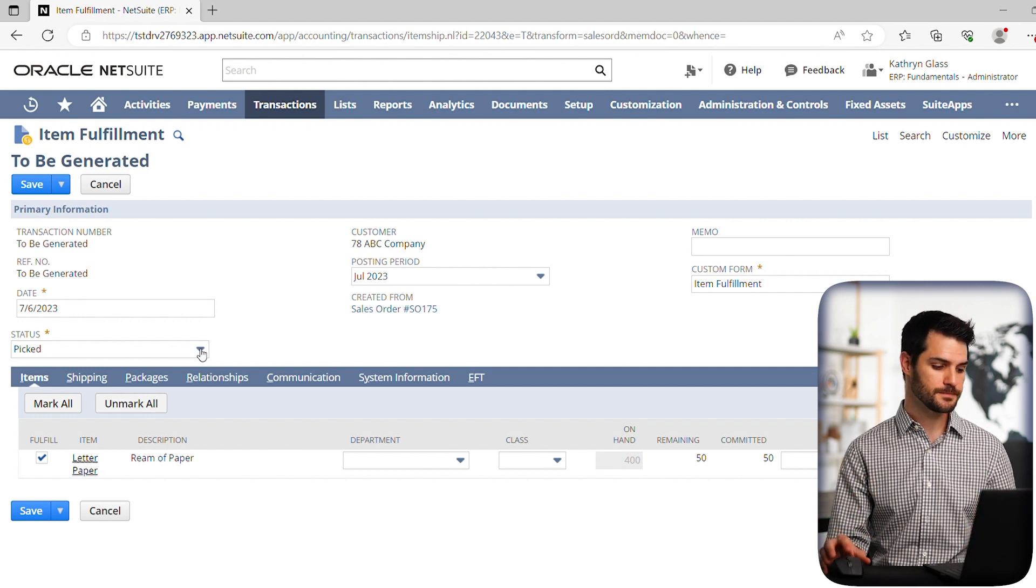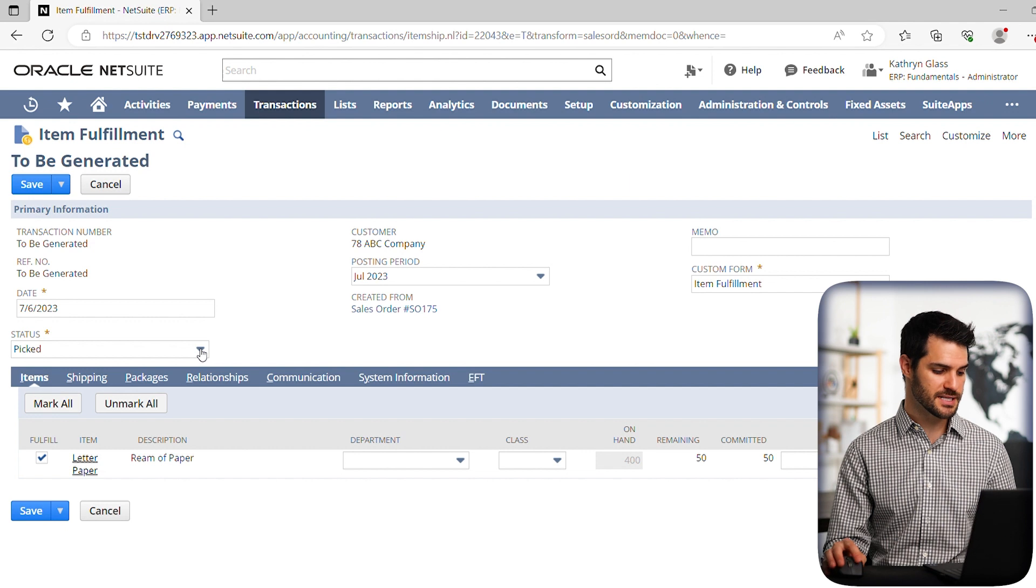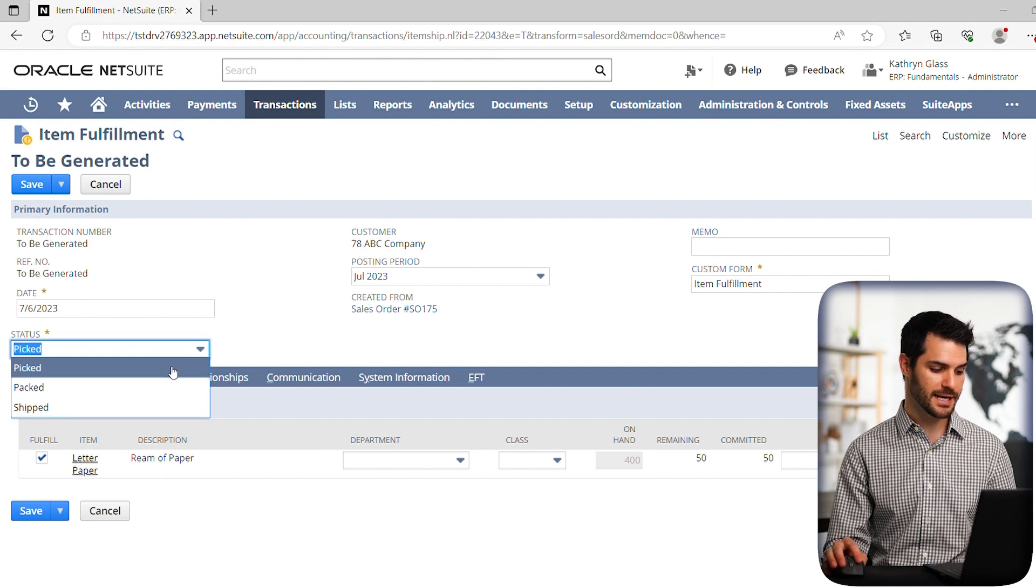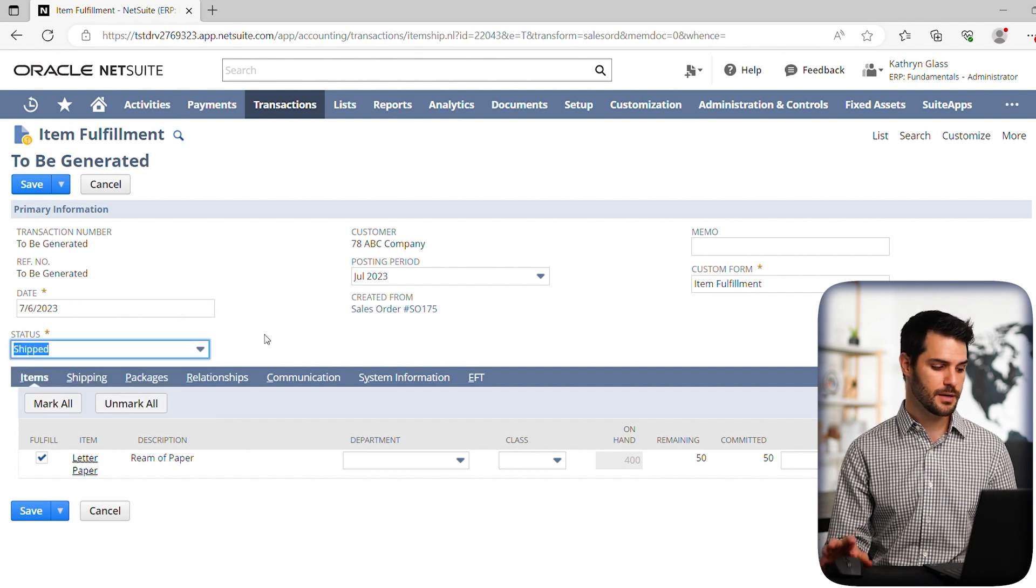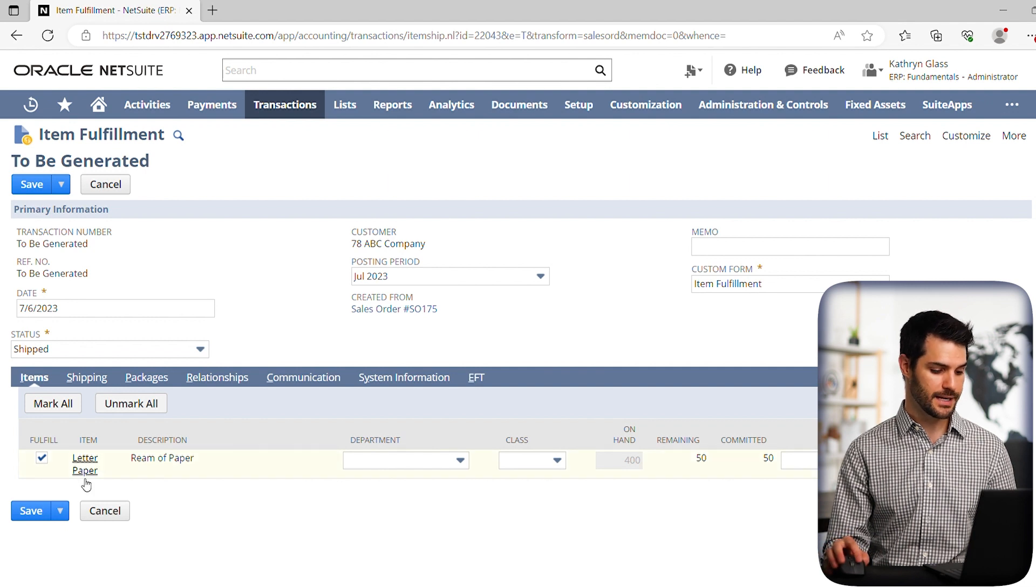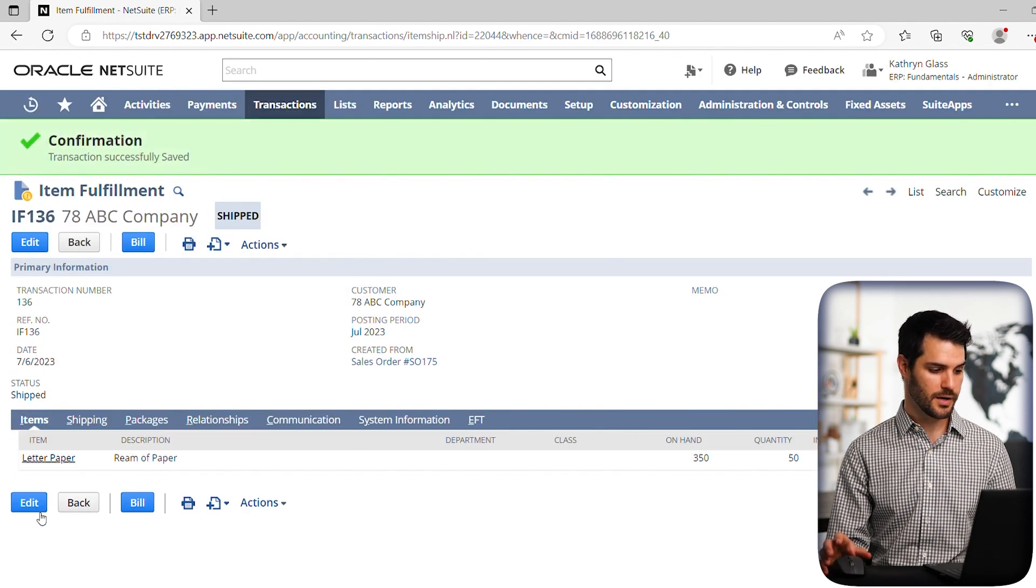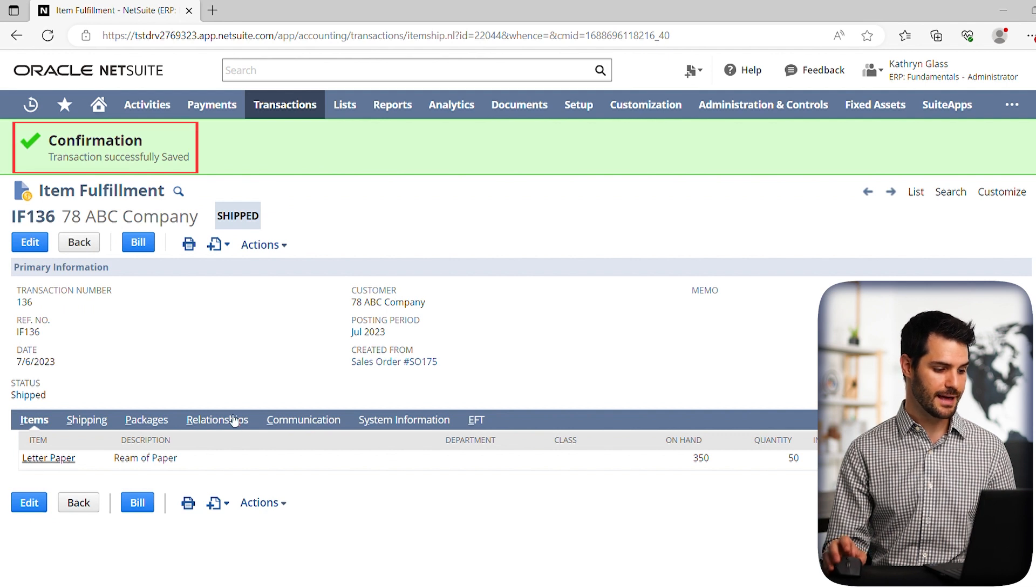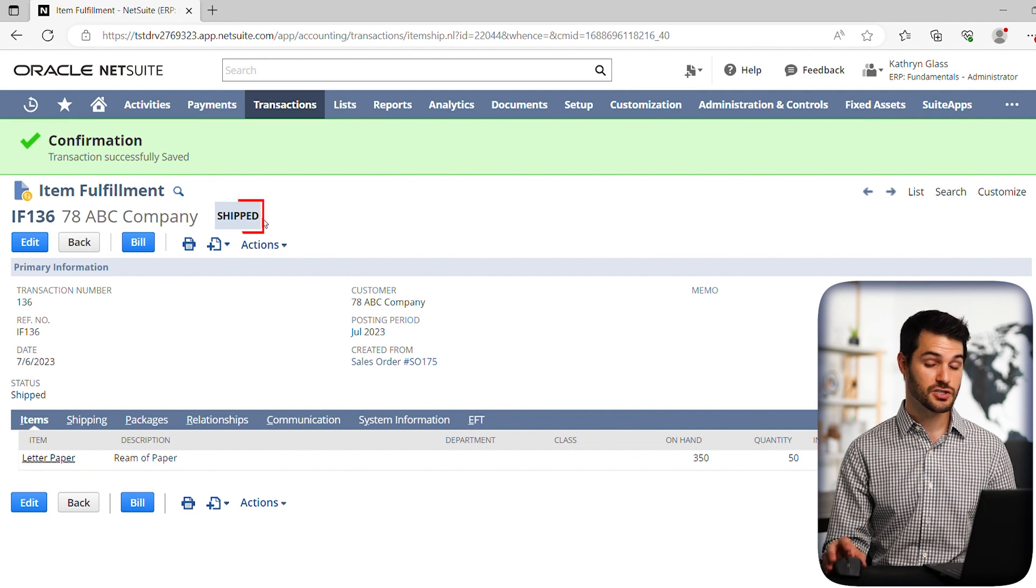So for this, I'm just going to skip the pick pack and shipped. We'll cover that in separate videos. But we're just going to show that it's shipped. And we'll hit save. Okay, so I have confirmation that the item fulfillment was completed, and it was shipped.